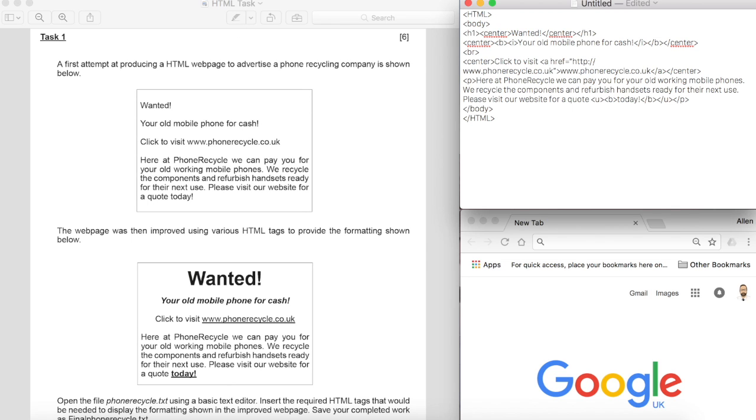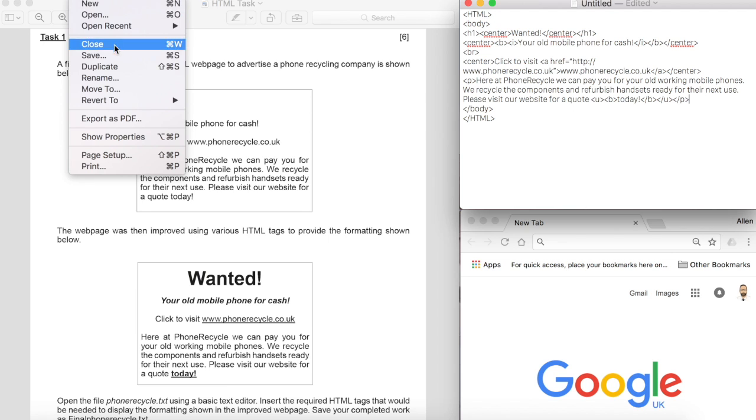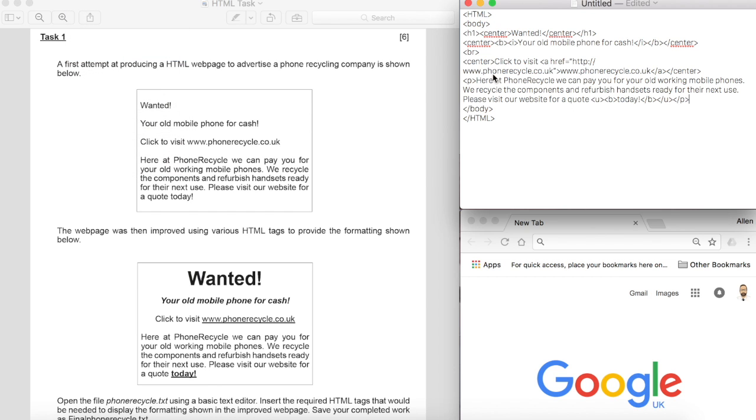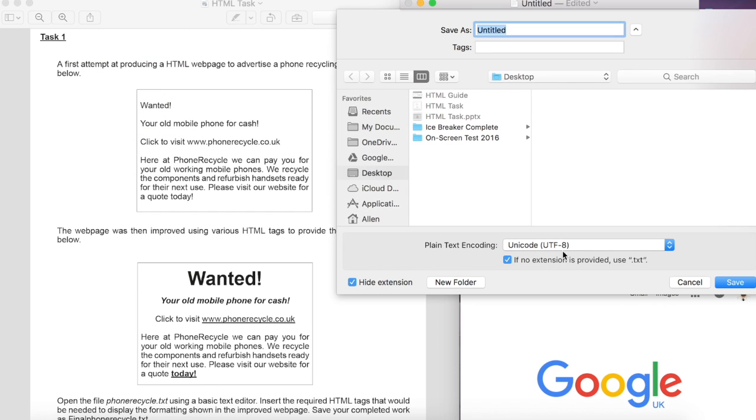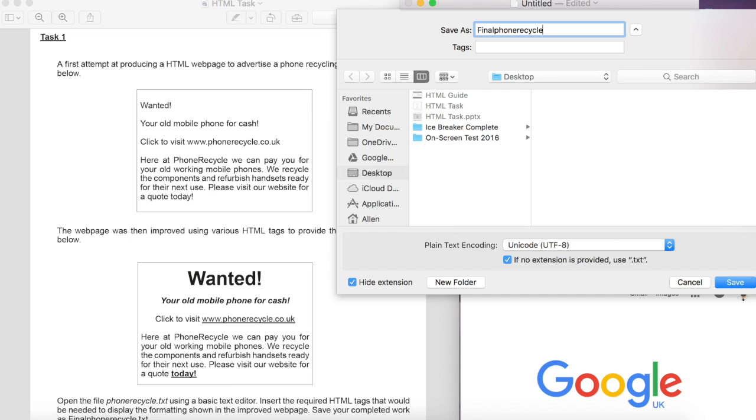So now I can go ahead and save this. Now on a Mac if I don't include an extension it will save as TXT. Well I'm going to save it as final phone recycle as it says down the bottom, recycle.